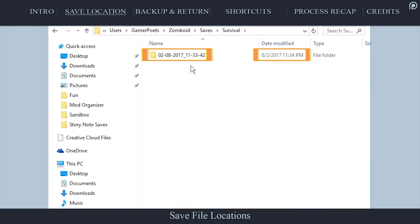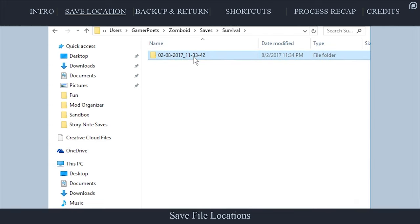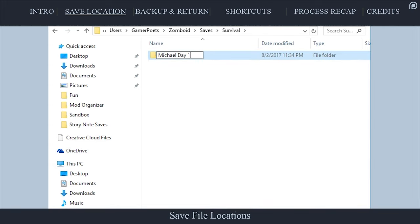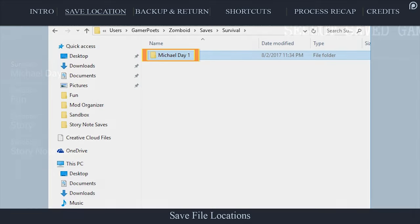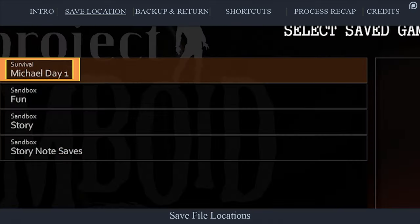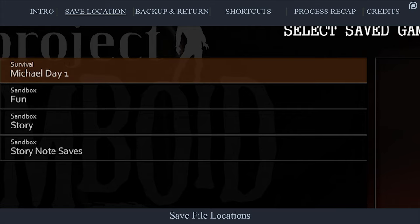The save folders are titled by the date and time that you last exited the game of a particular session. If you rename these folders, you can see the new save game title next time you play. Perhaps you may want to title your save game after your character's name so that you don't get confused if you have multiple playthroughs going on at once.